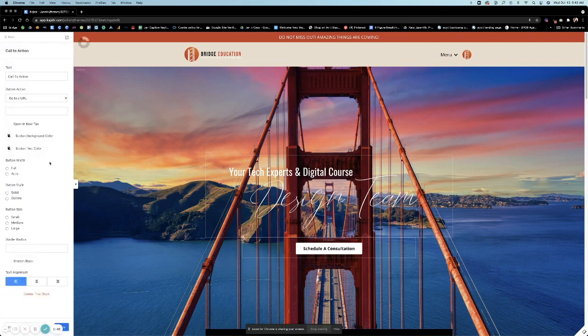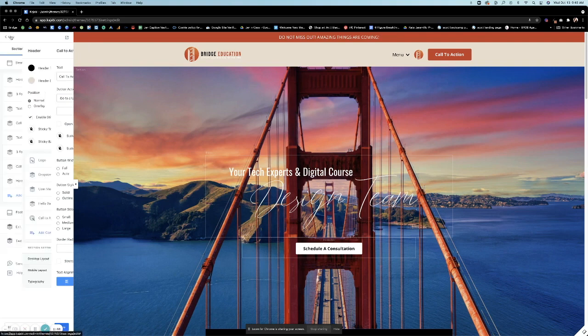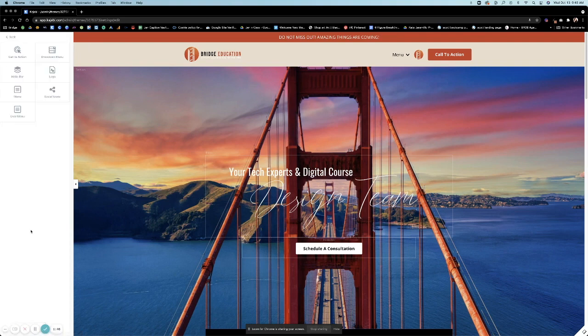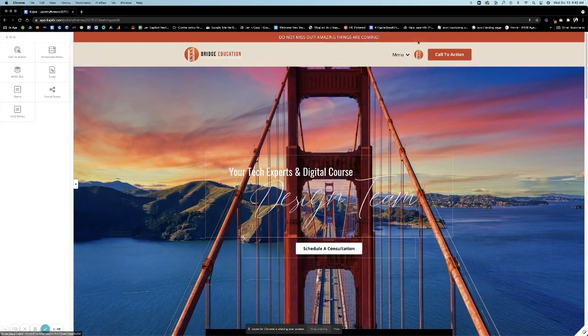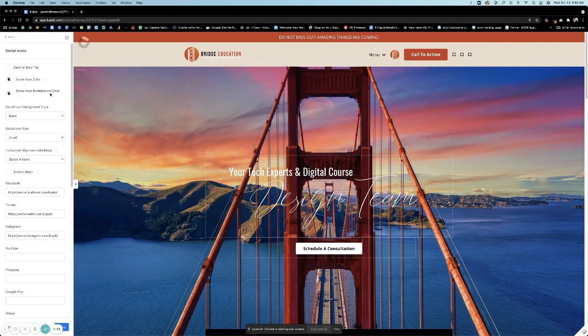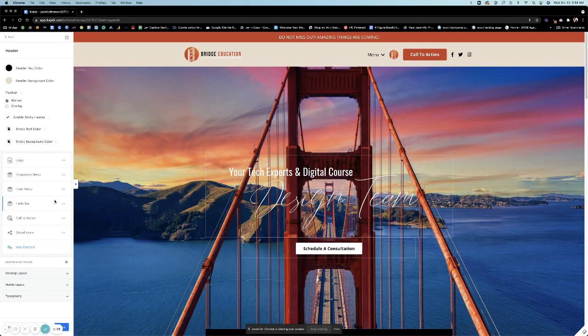I'm just going to put them all in here so you can see them all. A call to action button. You can add a user menu, which is already on there. That's what this logo is. You can add your social icons. So you can really load up your menu bar to be a pretty amazing face depending on what you're wanting it to look like.